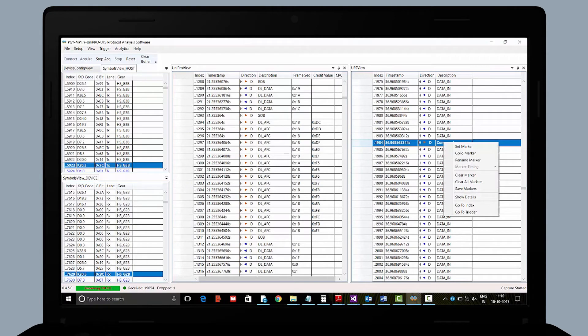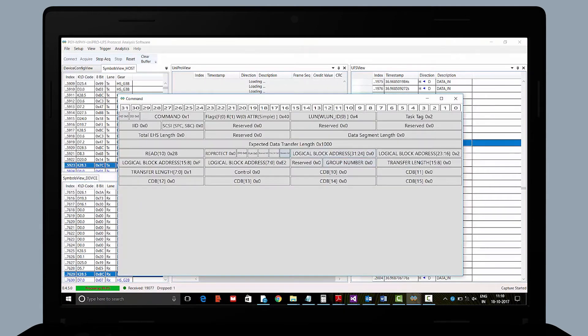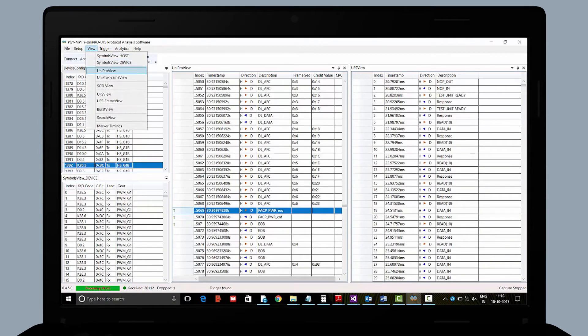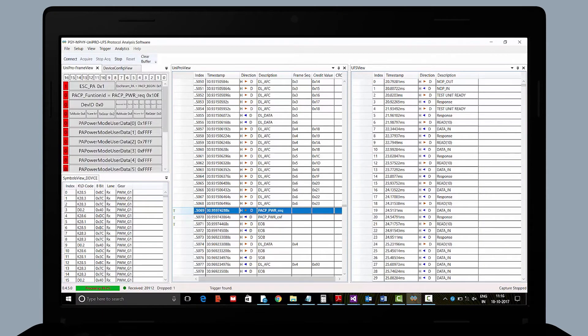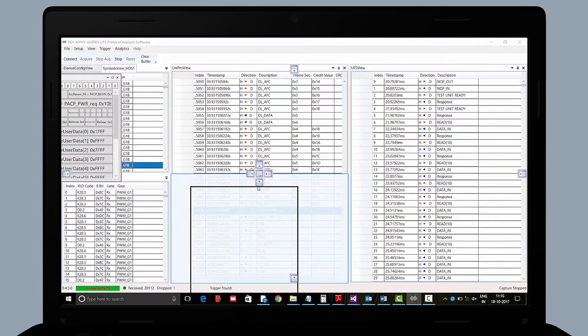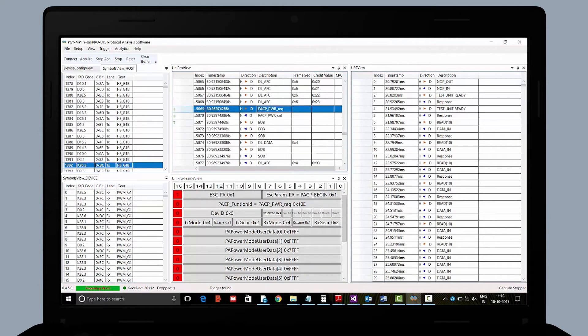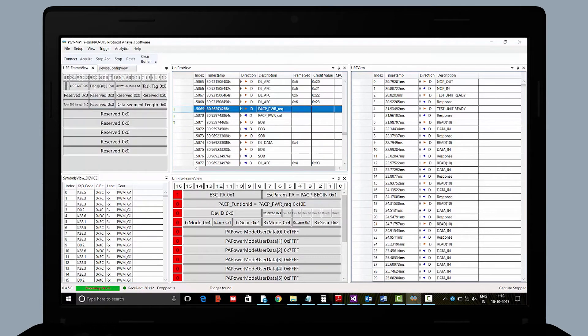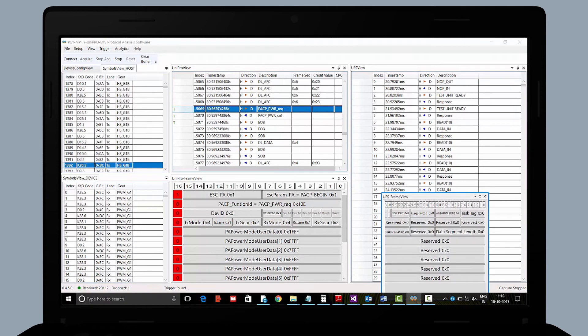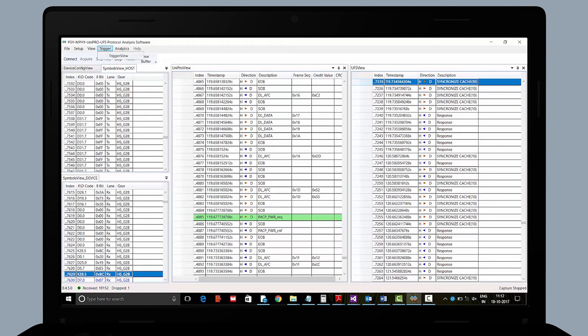PGY UFS PA hardware based real-time trigger allows protocol capture at specific events. Software's floating window architecture makes debug easy by displaying M5, Unipro and UFS layer information in a separate window or even better in a separate monitor.